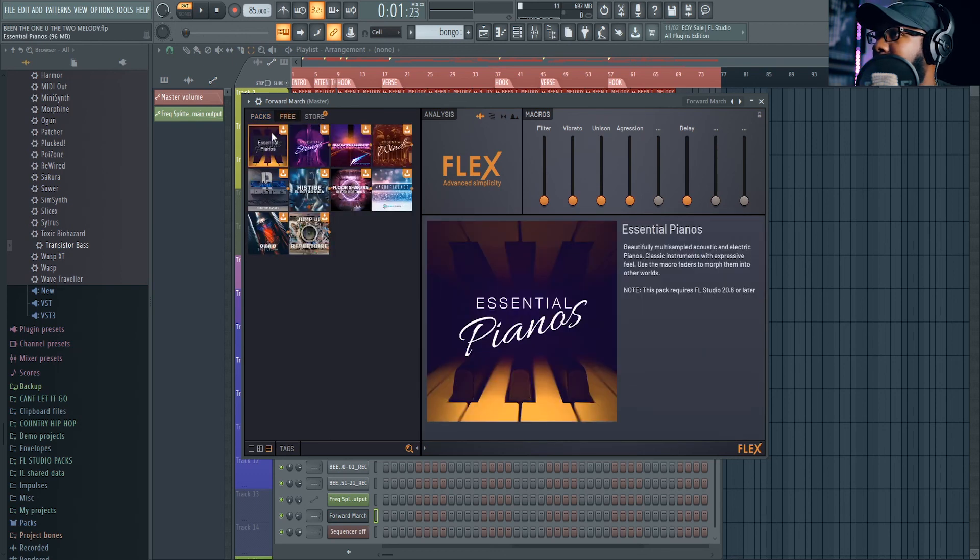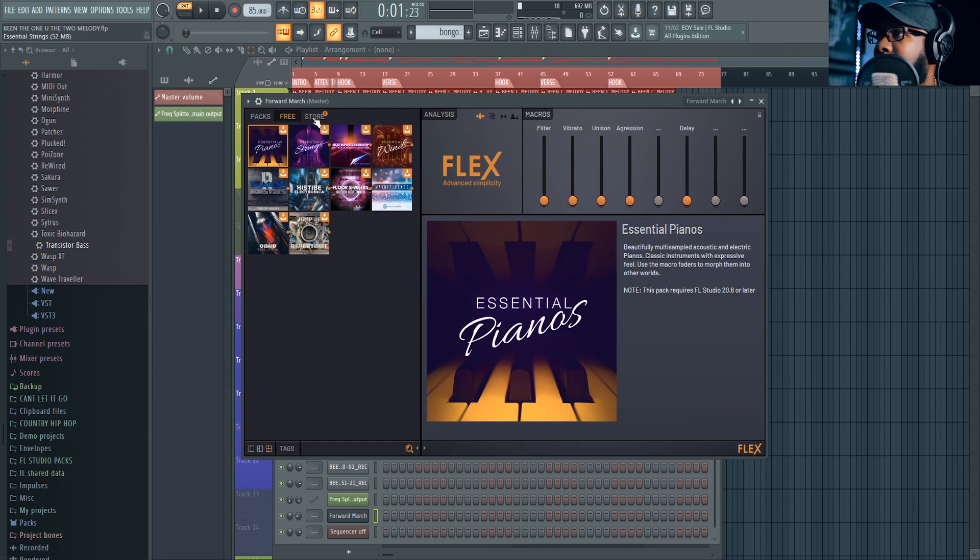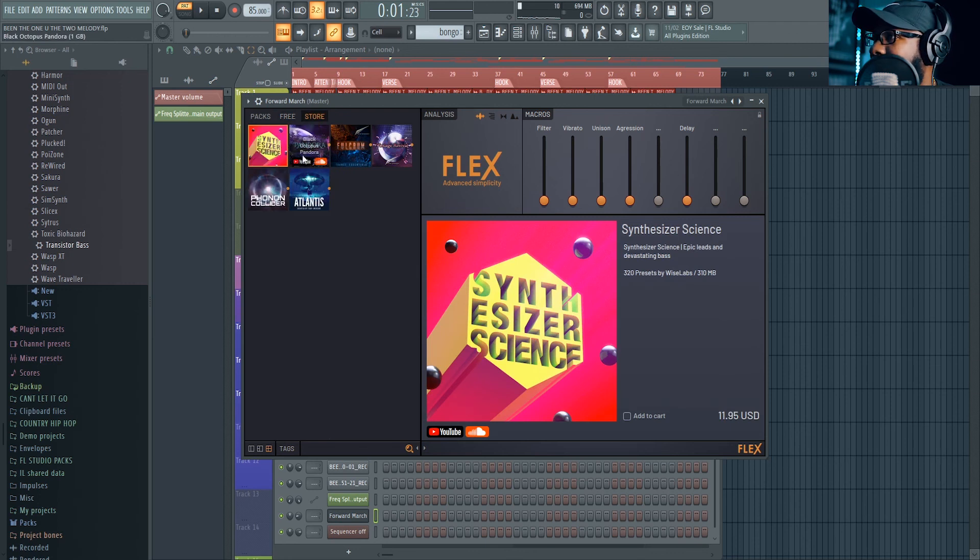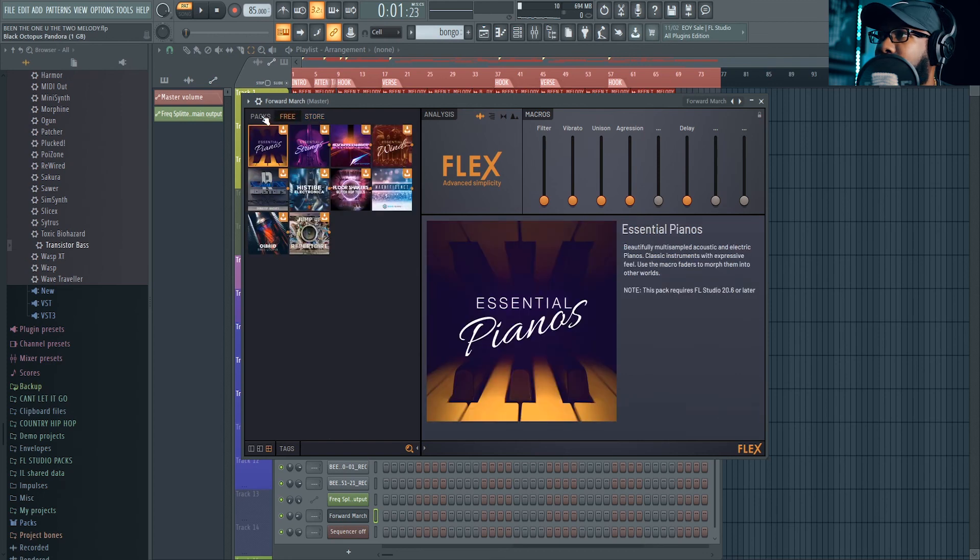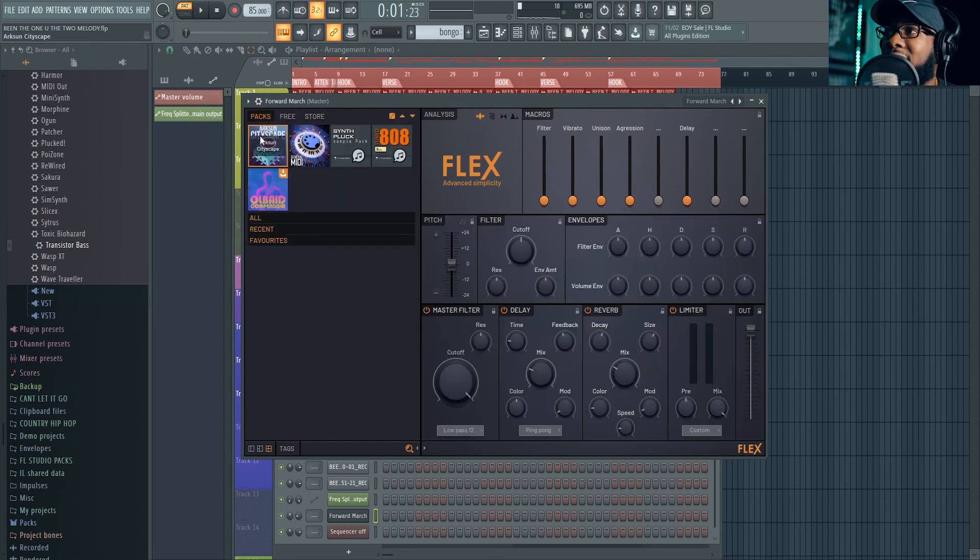Look at this, you got Essential Piano, this is free. I didn't even download this stuff yet. Oh man, definitely got to do my review on this with you guys. These are packs. Wow. Definitely a good upgrade, man. So far so good. I'm liking everything.